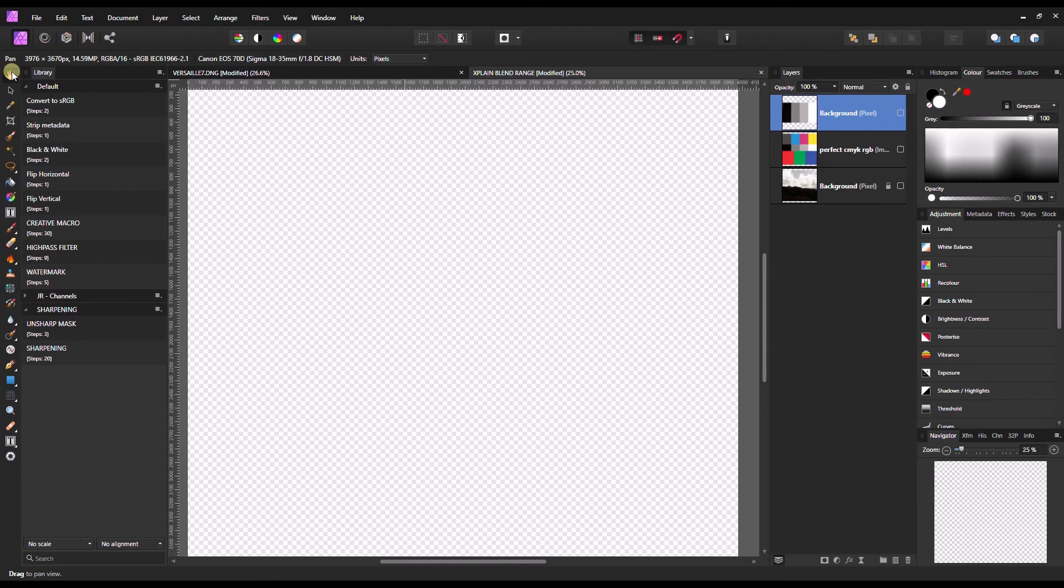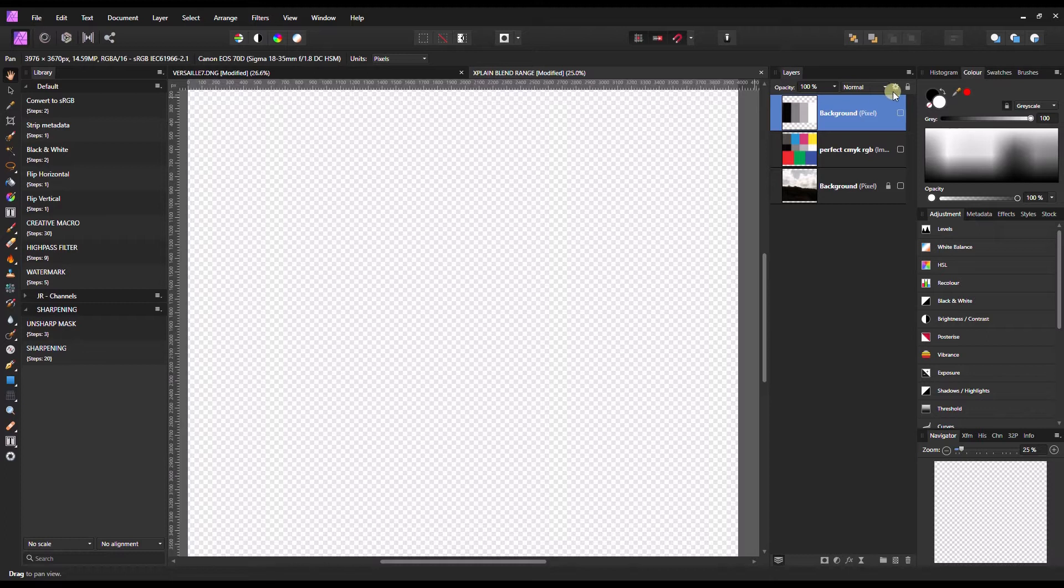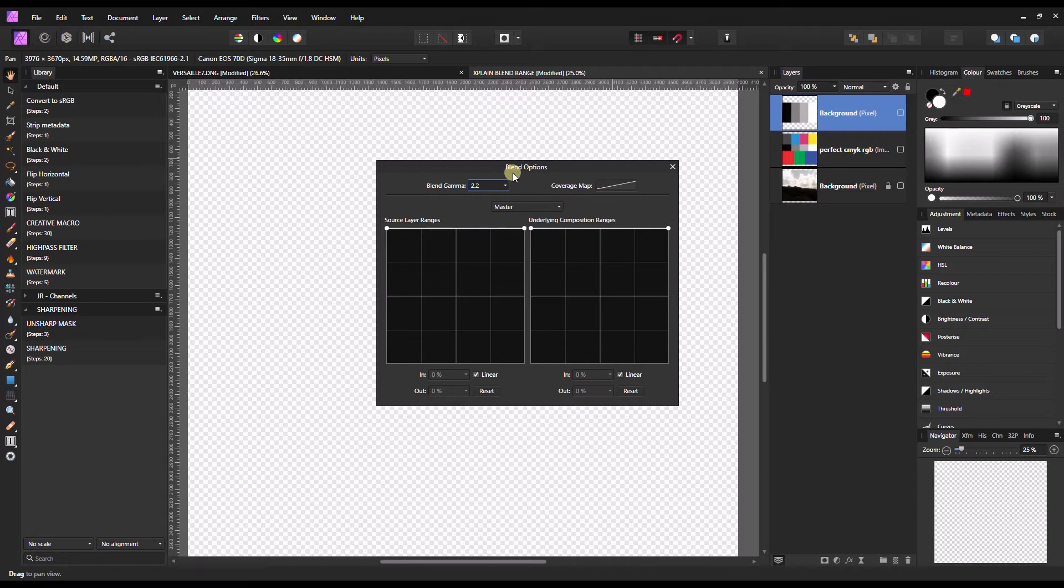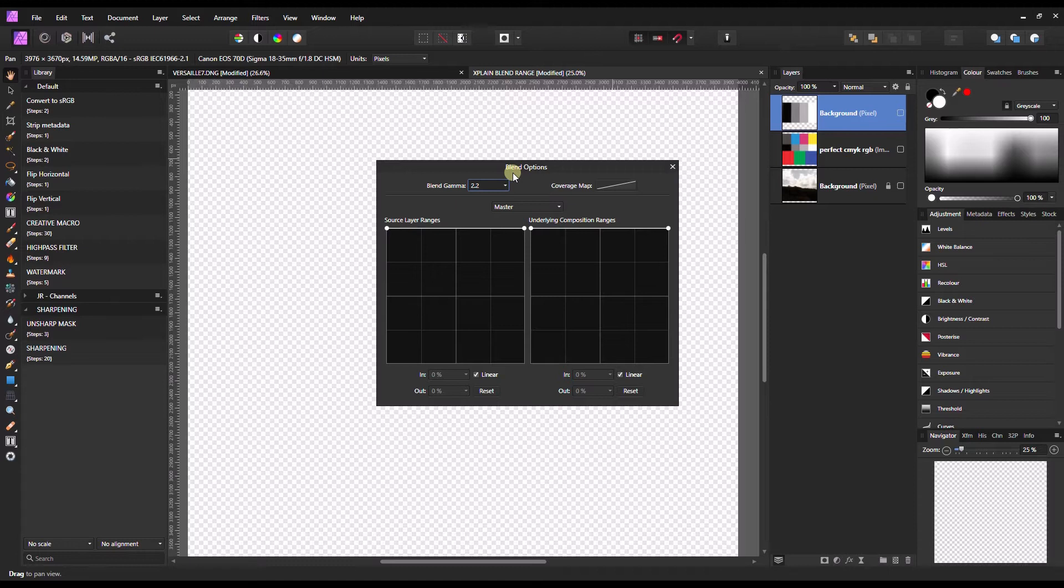Hello and welcome to another tutorial of Affinity Photo. In this tutorial I'm going to explain what blend options does. This is a very powerful tool and if you understand it you can probably do almost anything you like. I'll show you exactly what that means.